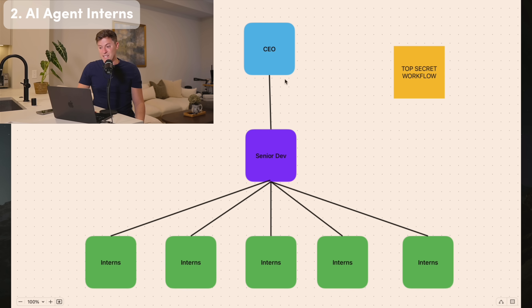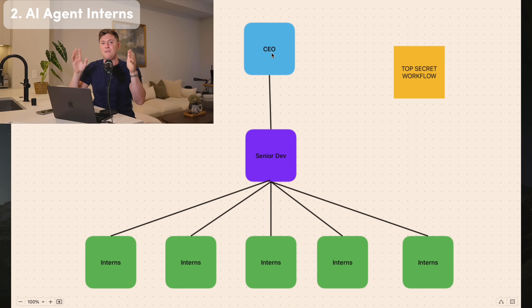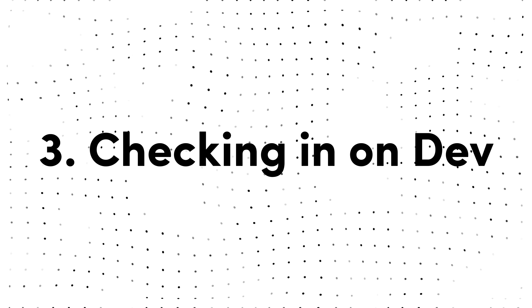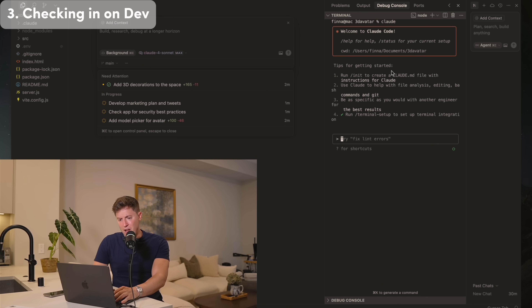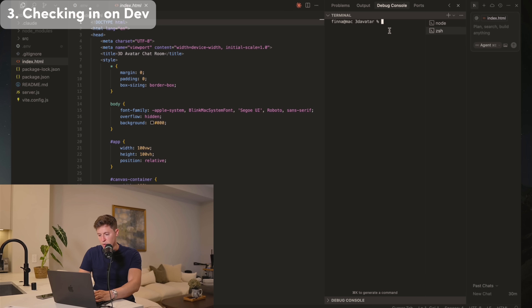What you were doing before, using just ClaudeCode or just Cursor, was hand-holding one AI the entire time, building one single path. Now we have an army of agents working simultaneously. Our senior developer has finished their work. One small thing: add your OpenAI API key to your .env file so the AI functionality is enabled. Go to openai.com, go to the platform, get your API key, and put it into .env.